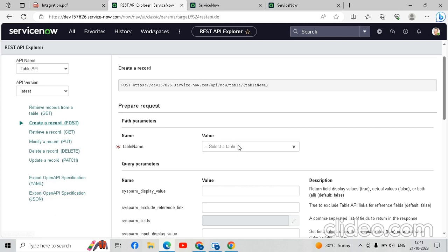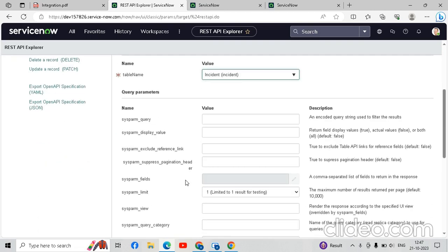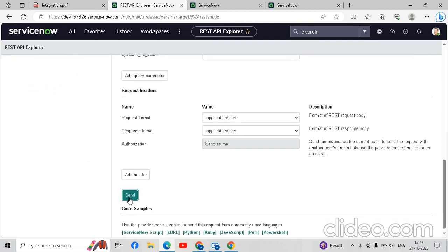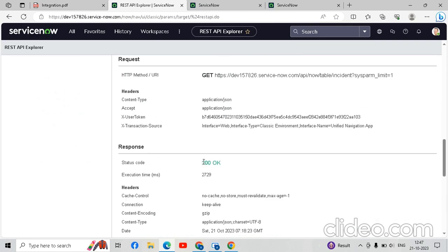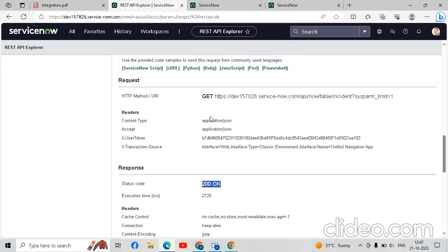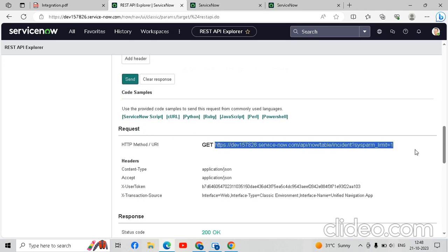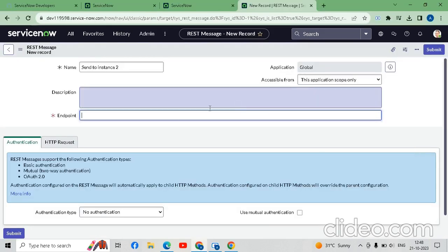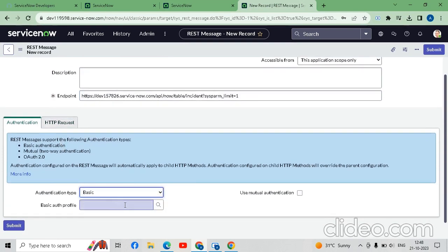Here we will select the incident table. After selection, we will scroll down and send the message to generate our URL. First we will check the connection — the status is 200 OK, so we can copy this link as the URL for instance one. We will copy this URL and paste it into the endpoint field of instance one.